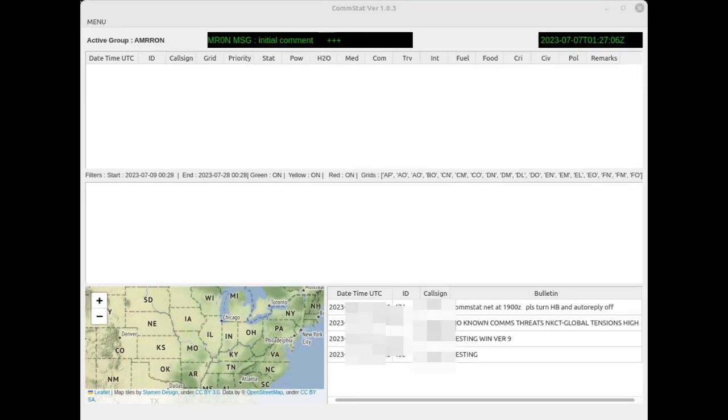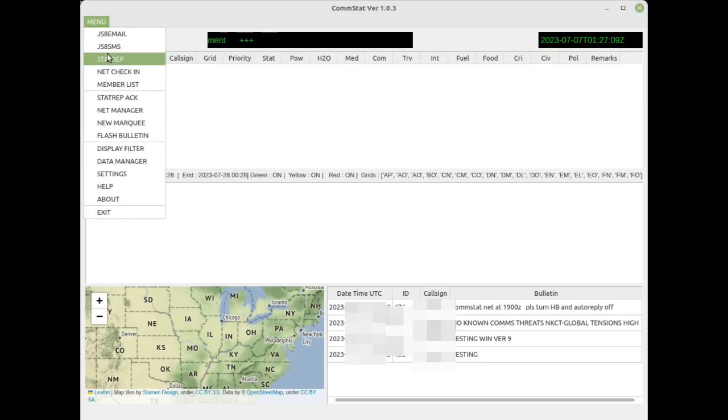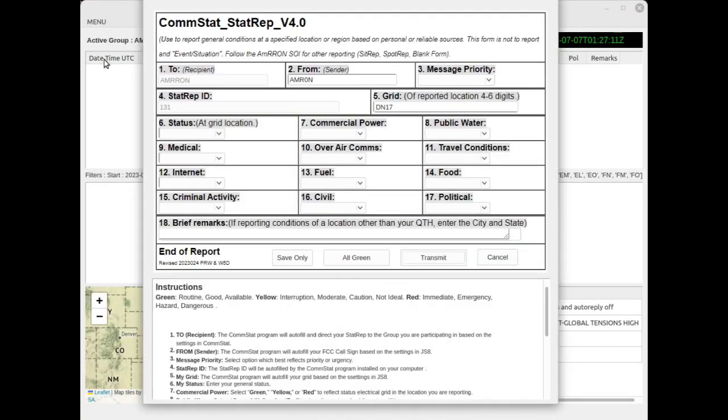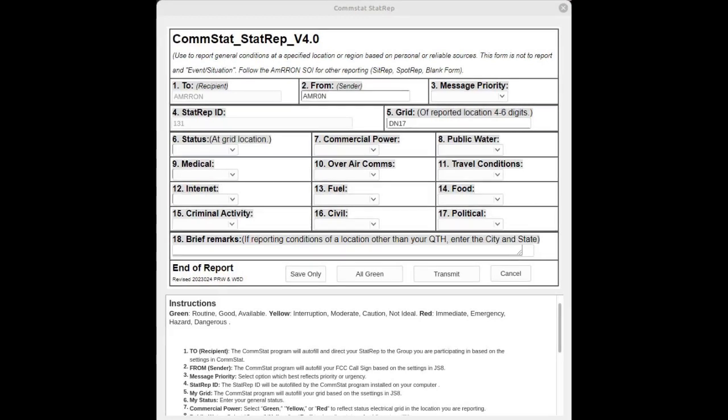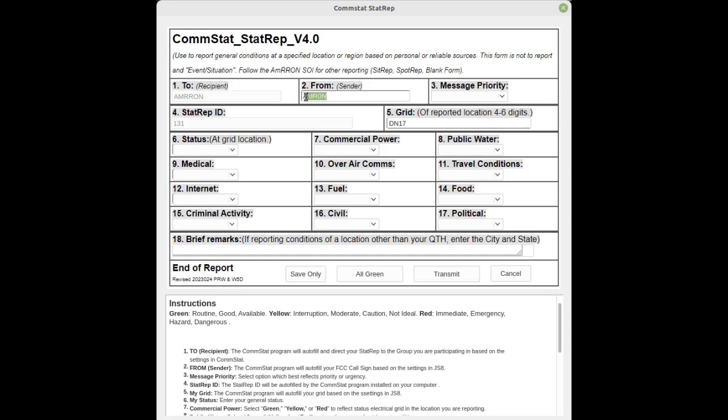To send a stat rep, select from the menu the drop down, select stat rep, a blank status report form. Make sure you have your CommStat updated. The current form is version 4. Now let's prepare a stat rep.